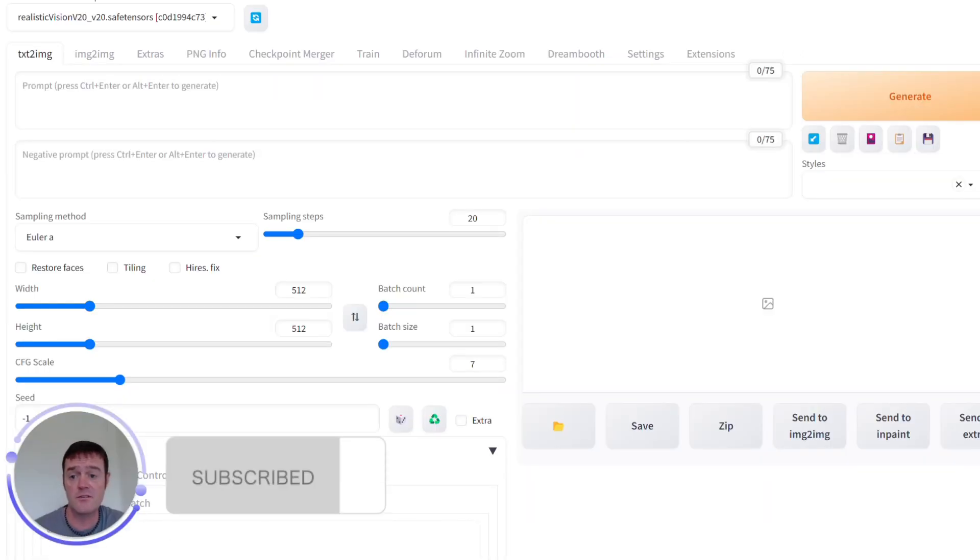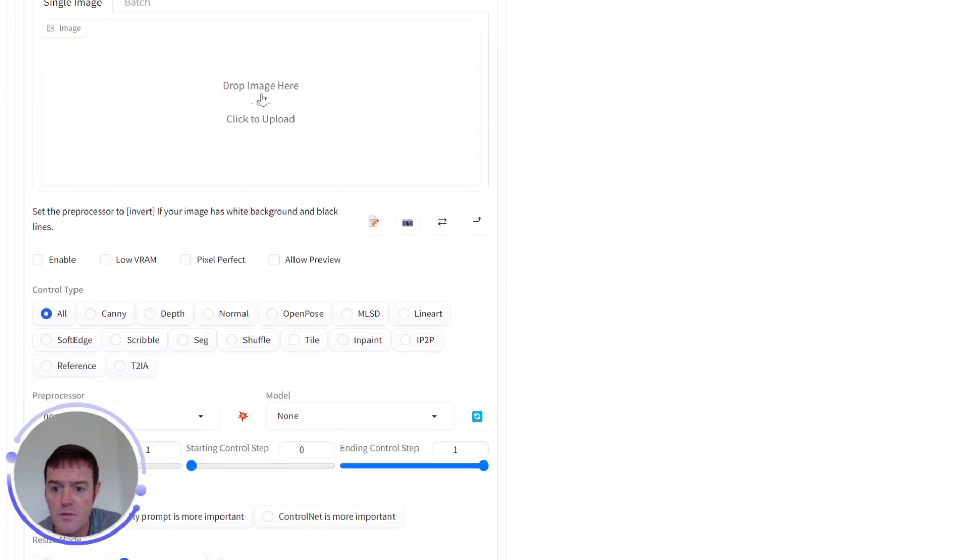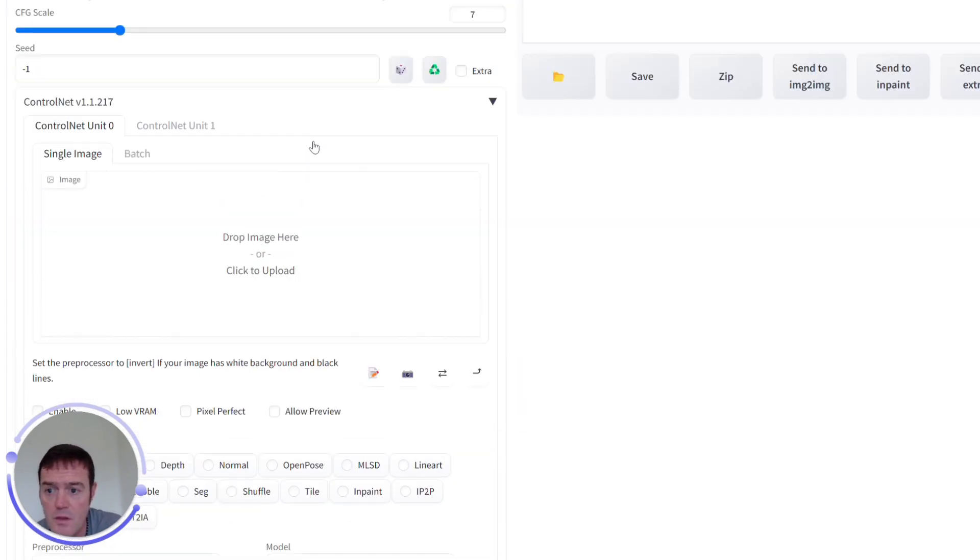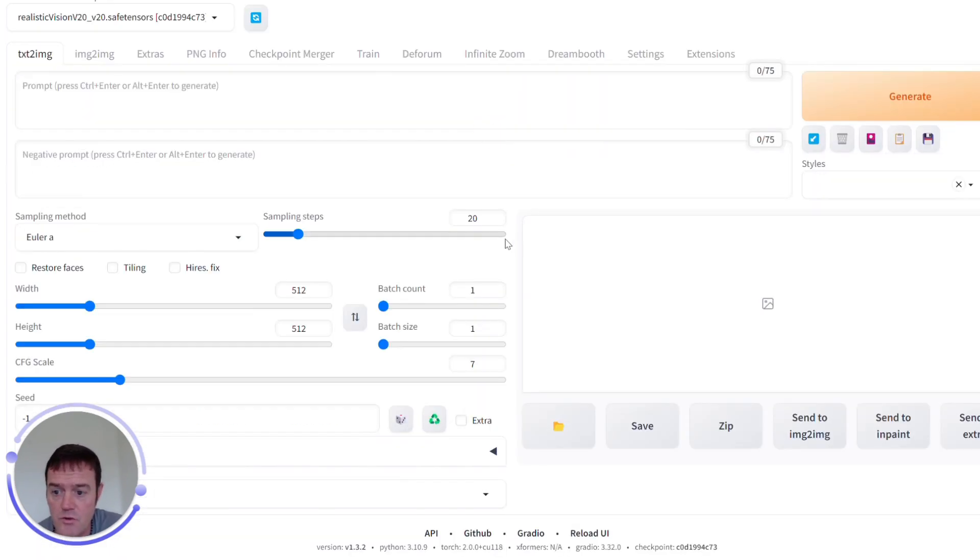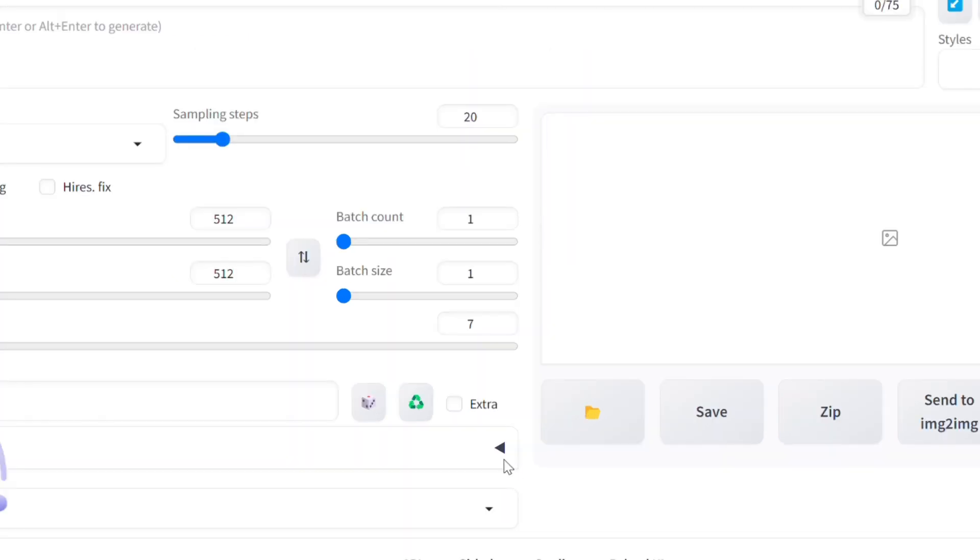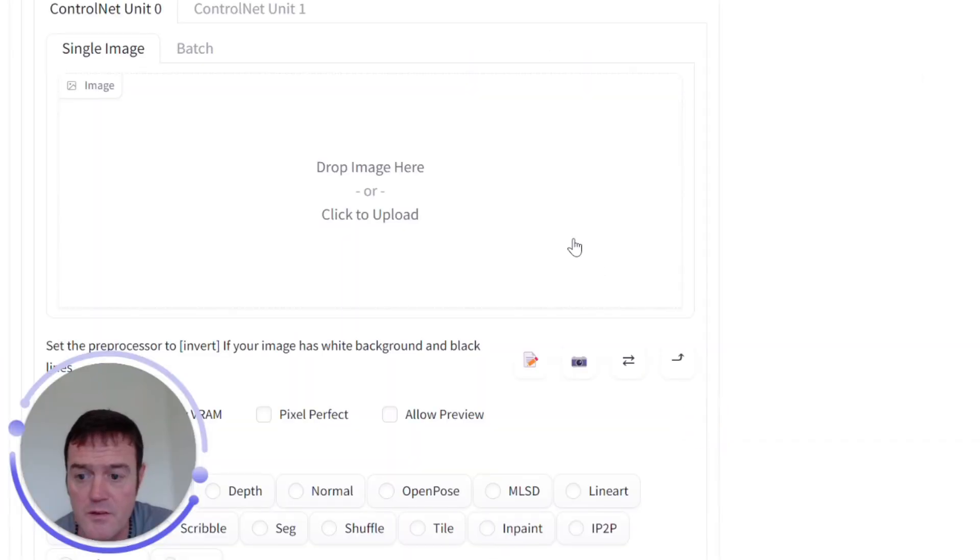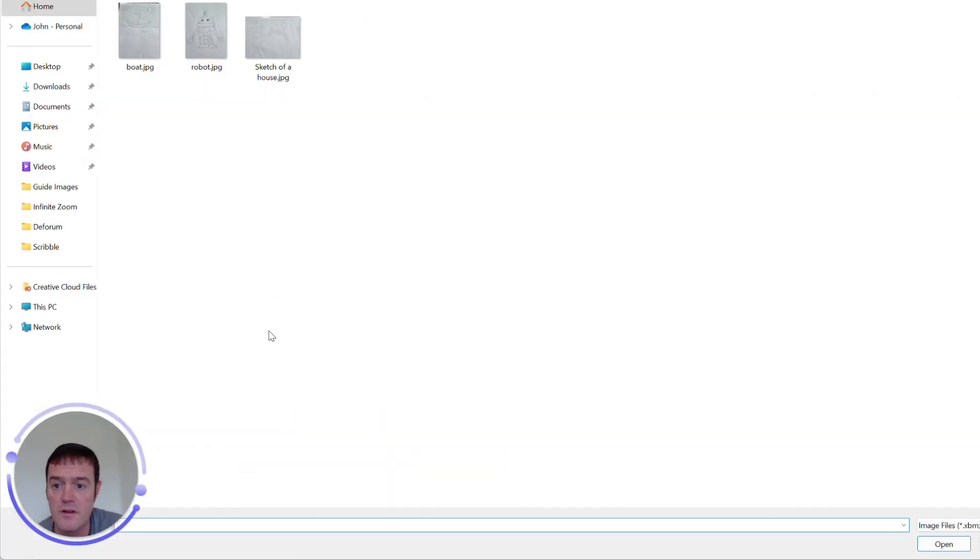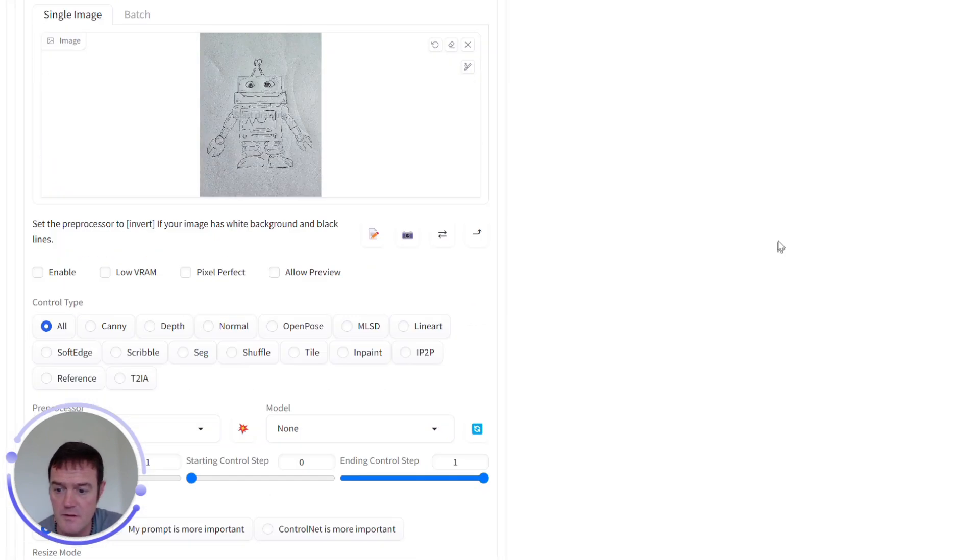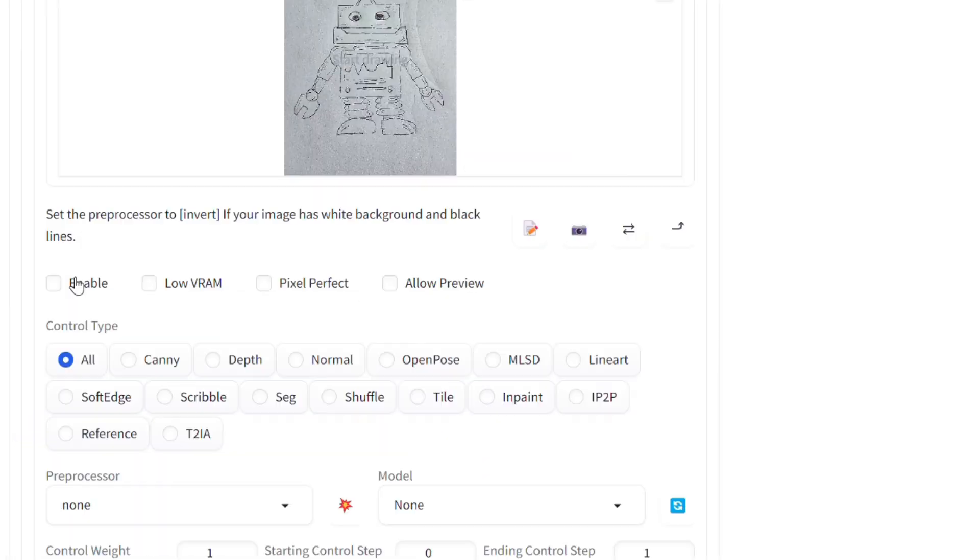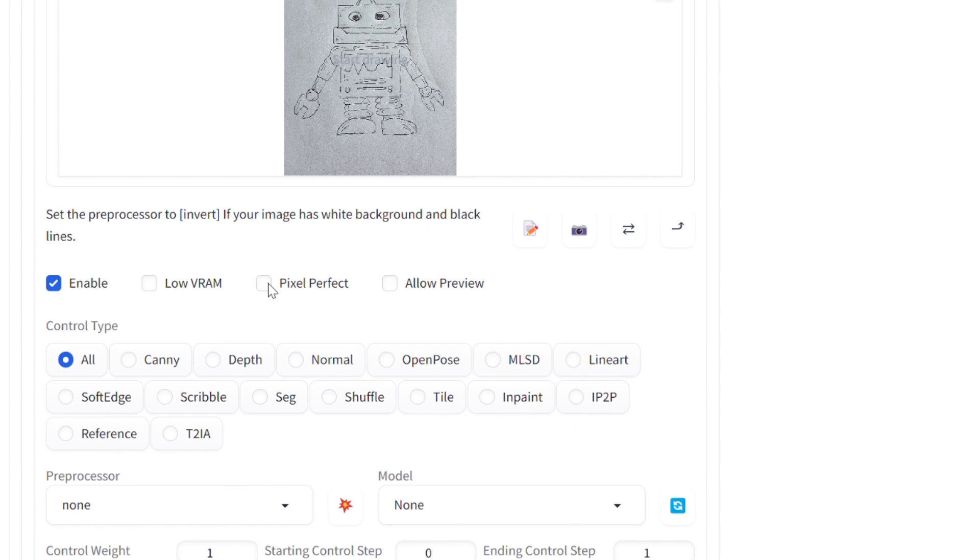So let's dive in and do an example. In here within our ControlNet we want to expand this down. We can drop in our starting image. Here's a robot that I lovingly drew earlier.